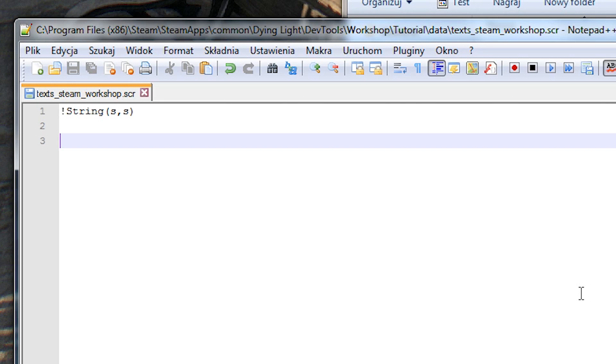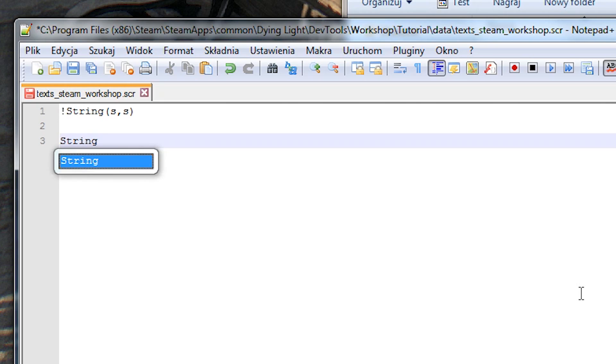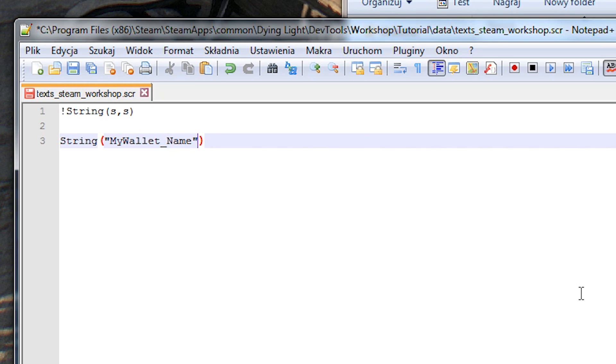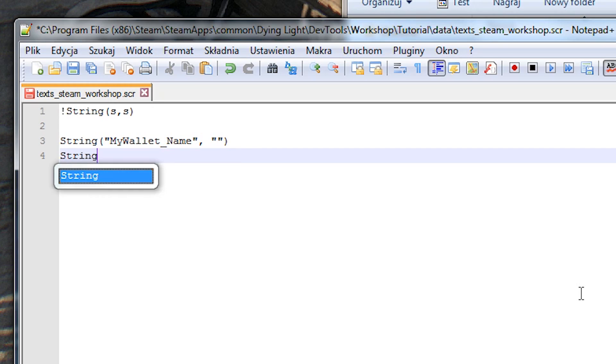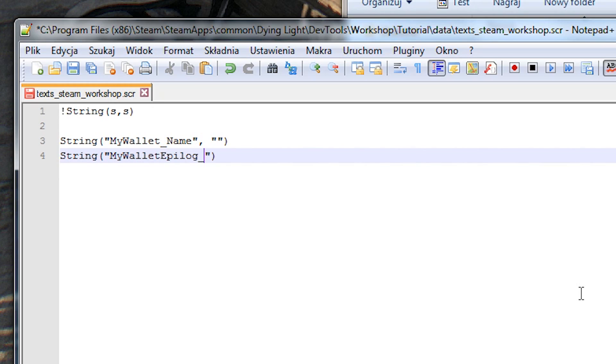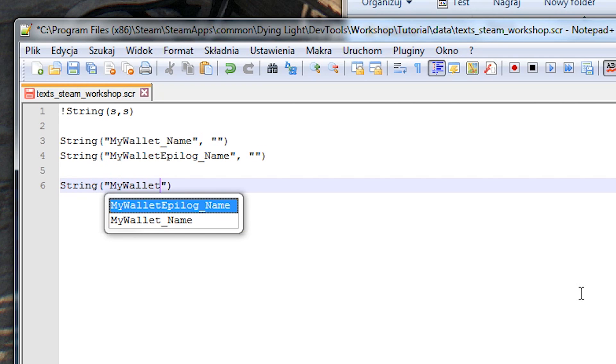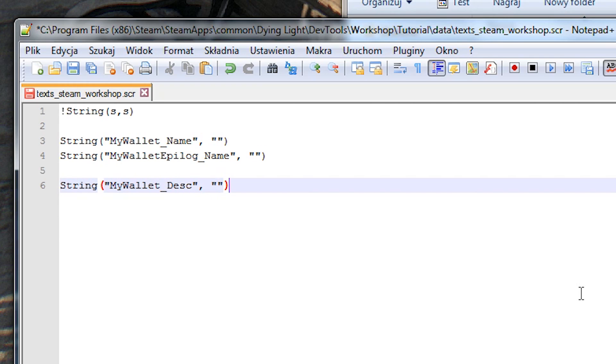Now let's create a clear ID for the name and description of our quest. Each and every quest in the game has to have its own unique codename. For those codenames our IDs will be called, for the name, mywallet underscore name and mywallet epilogue underscore name. And then for the descriptions it will be mywallet underscore desk and mywallet epilogue underscore desk.